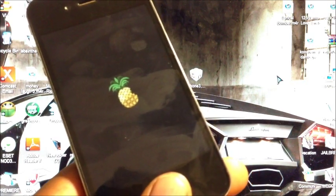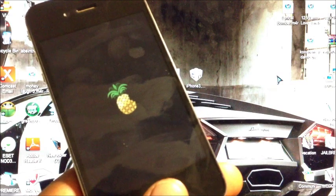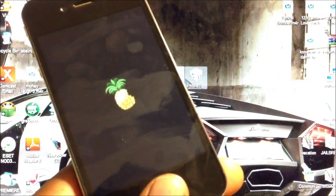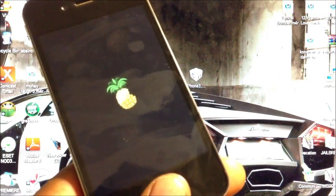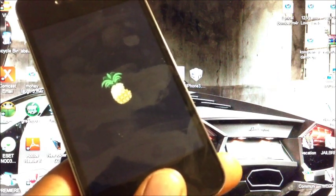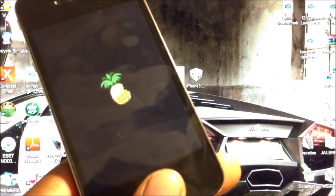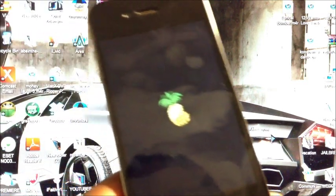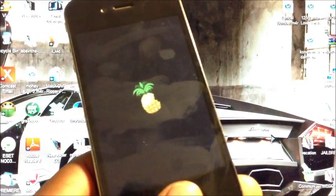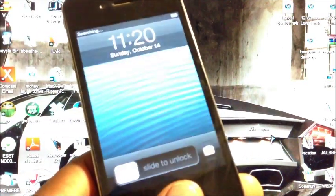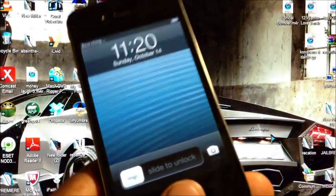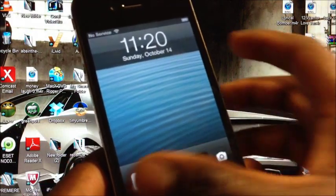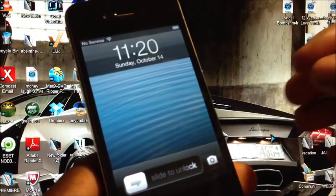Shout out to the developers of RedSnow, Muscle Nerd and all of them. So shout out to them. There you go, the device just pulled up. Let's slide to unlock.